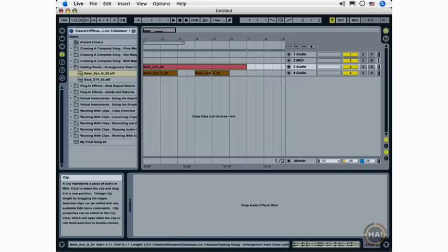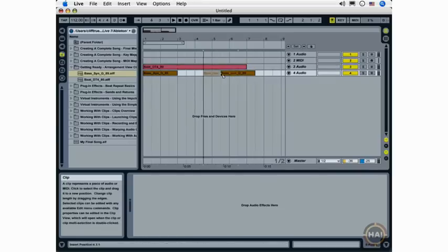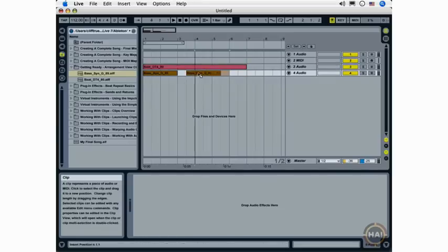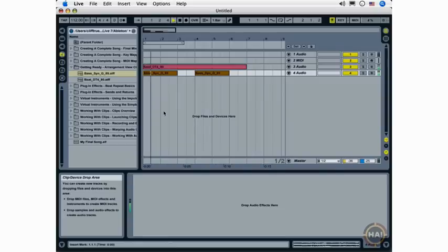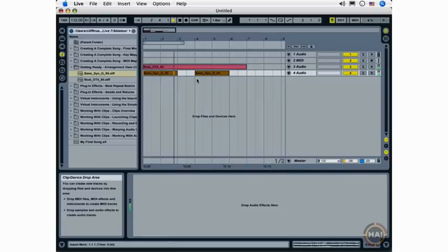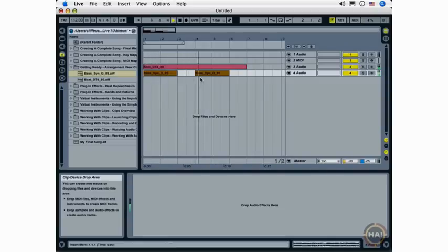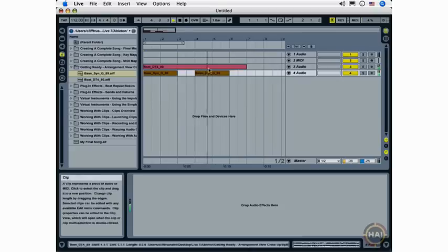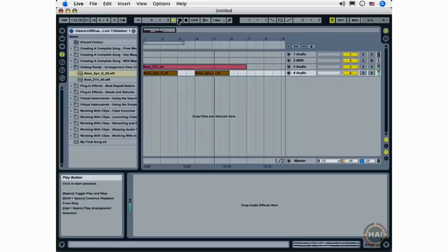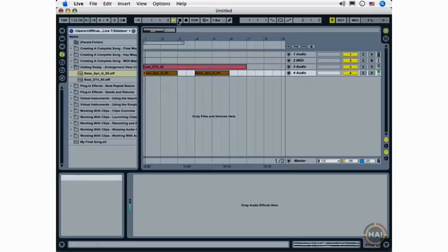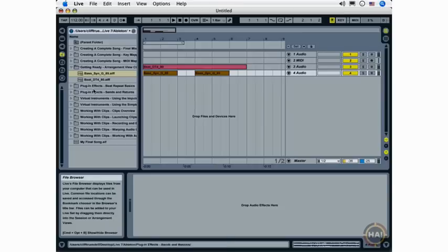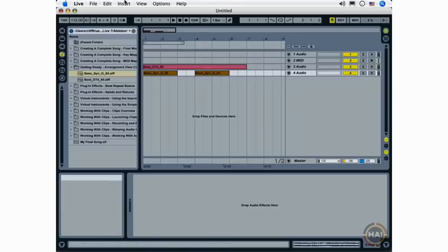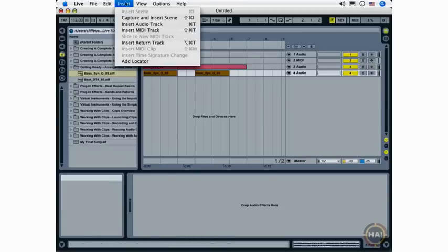And I can also select my loop and move it around just by clicking and dragging. I can add more tracks by clicking and dragging from the browser or using the Insert menu to insert audio or MIDI tracks.